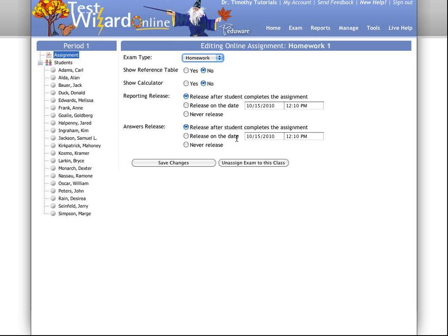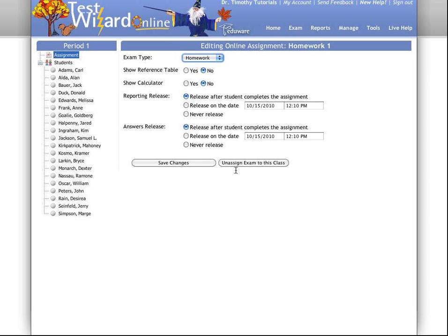And then here, you have your reporting and answer release. The reporting deals specifically with the statistics, how the students fared against the rest of their students, standards, etc. And the answers will allow them to see their answer and the correct answer.